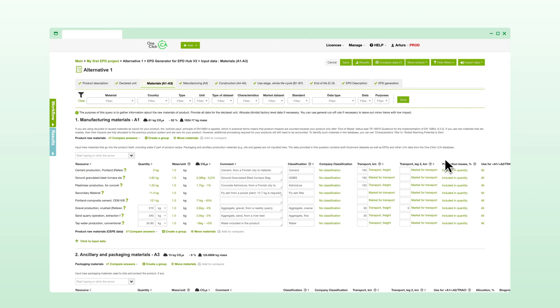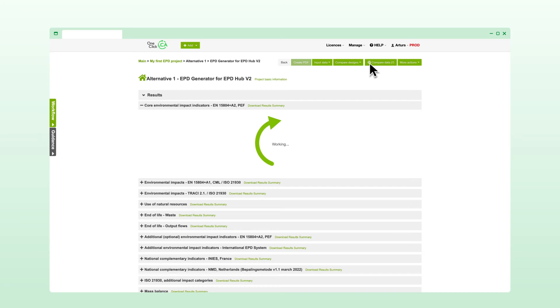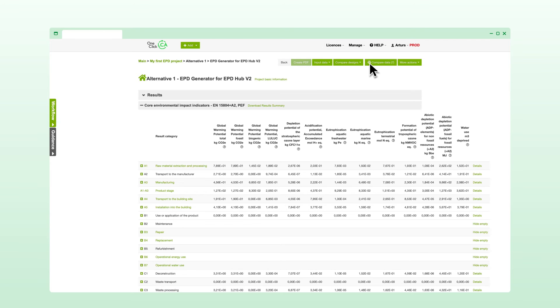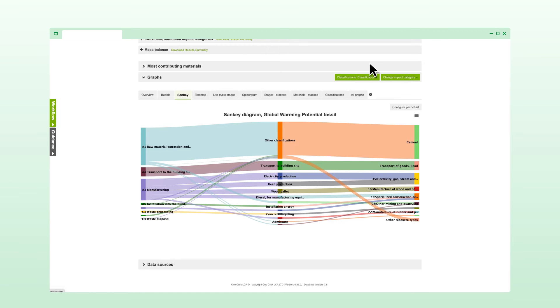Once you are happy with all the inputs, generating an EPD from the result page is straightforward. We also support customer-specific EPD templates to align with your brand's visual identity.